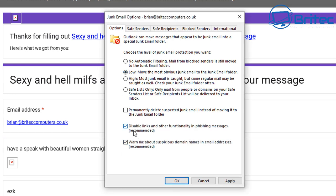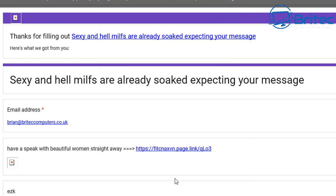You can also see options to disable links and other functionality in phishing messages (recommended), and warn me about suspicious domain names in email addresses (also recommended). If it's still not good enough on these settings, you can then move up to the High setting.